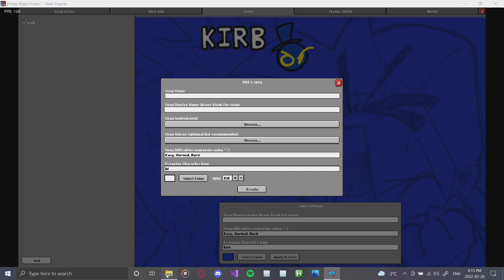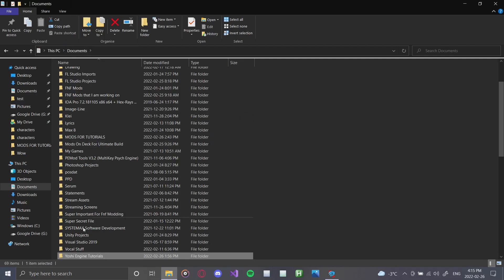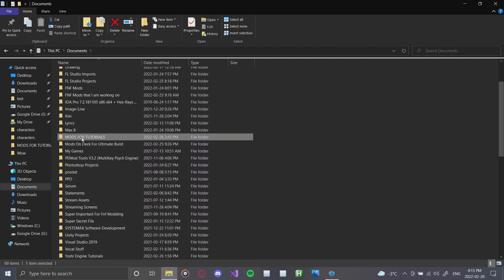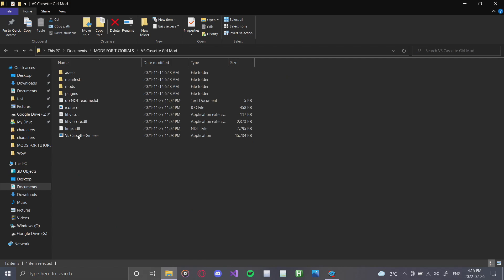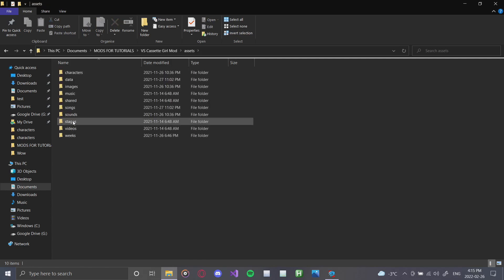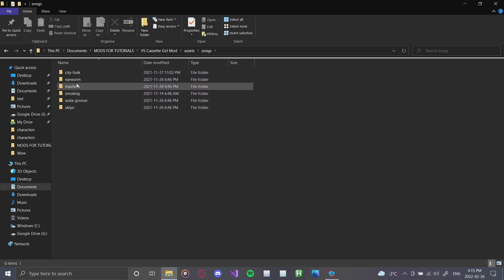So I'm going to start off by looking through the Cassette Girl mod to find which songs we're going to be adding. And as you can see, we have machina, smoking, and earworm. So we'll start off with smoking.